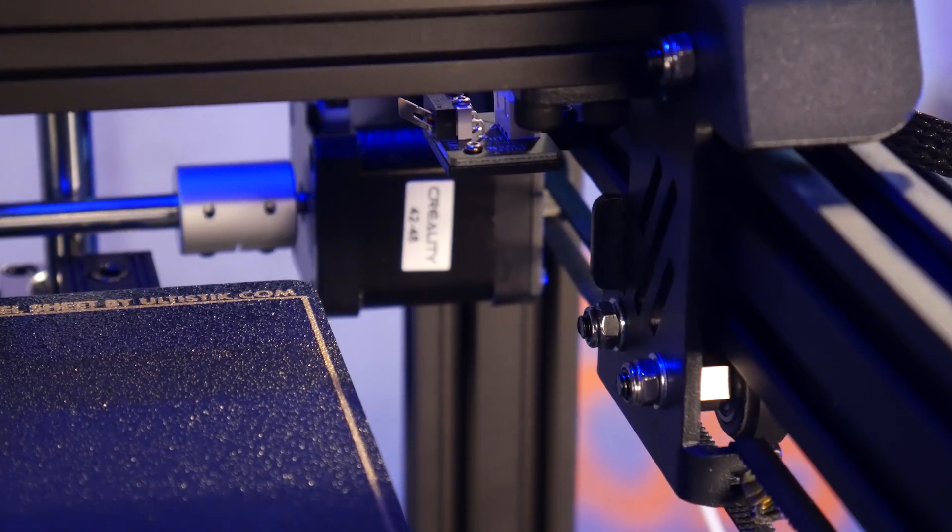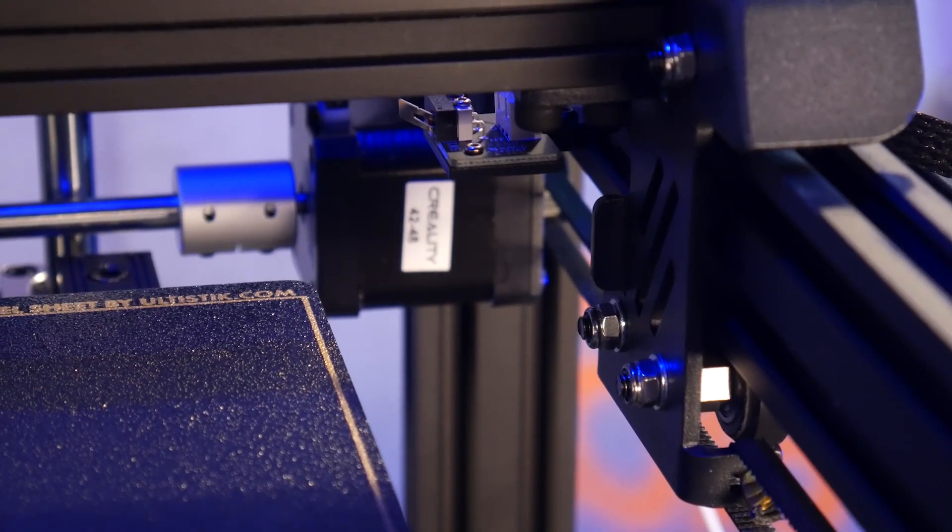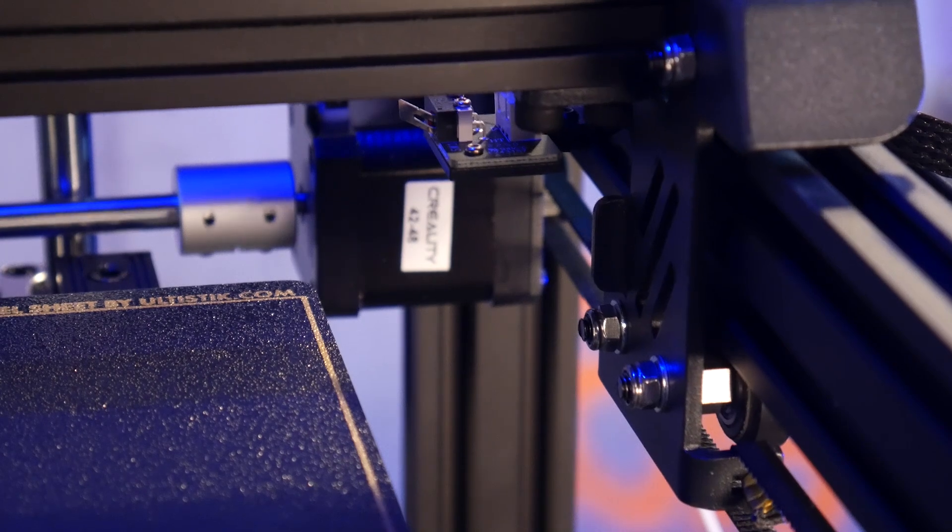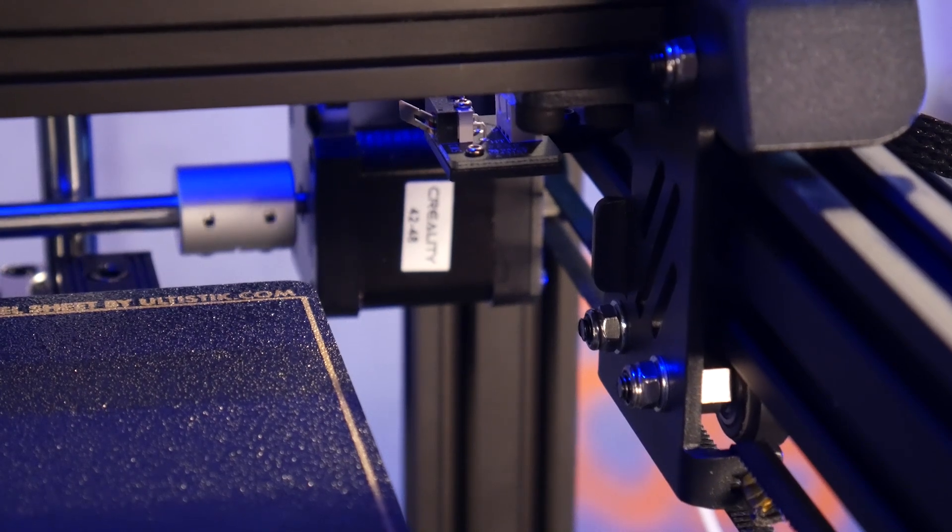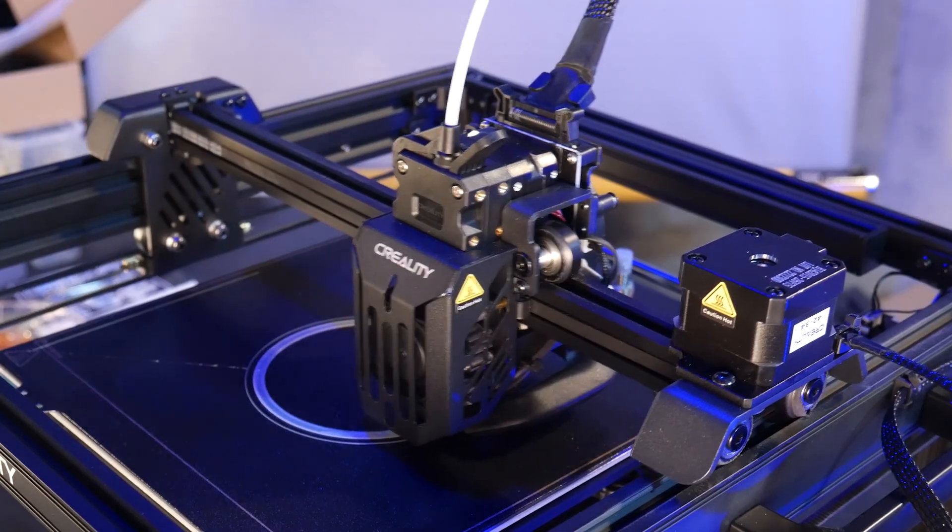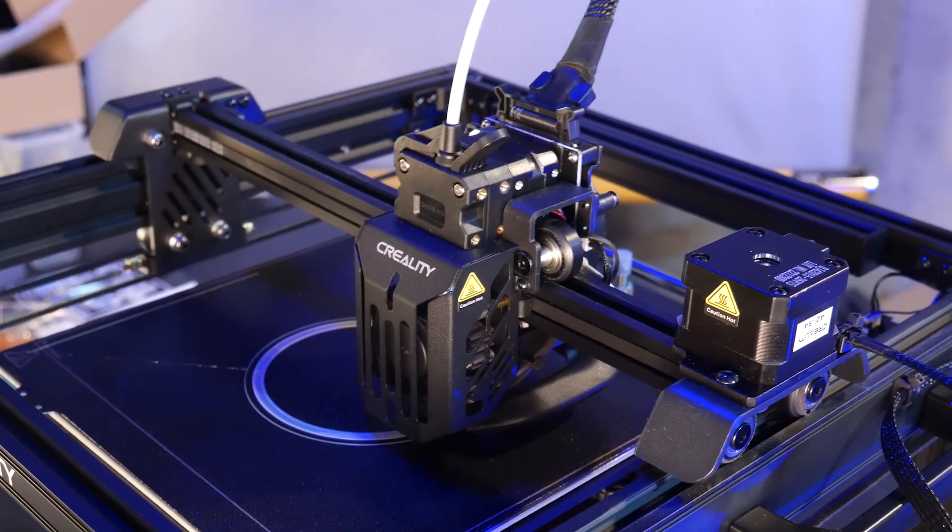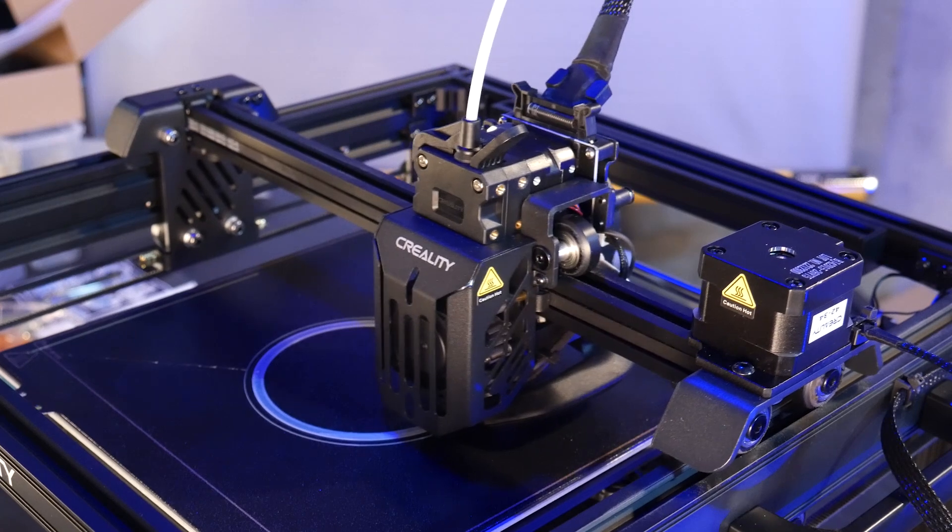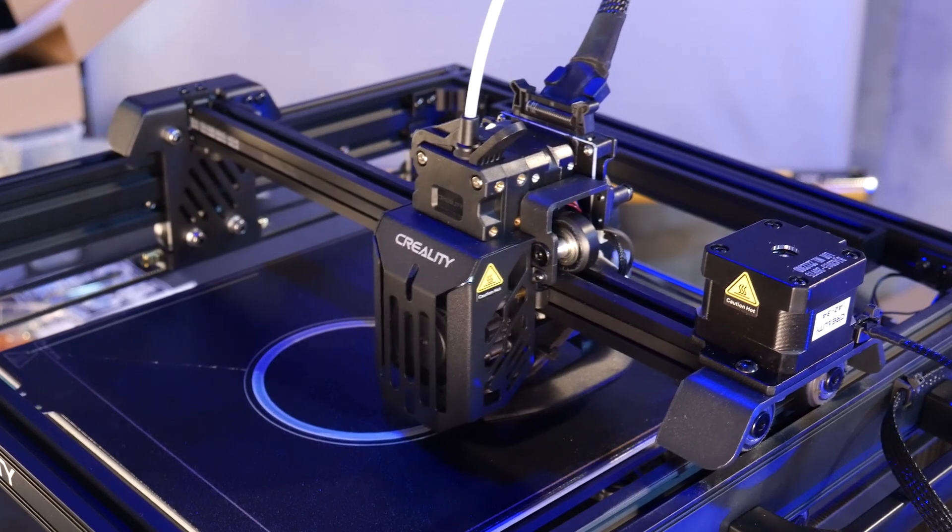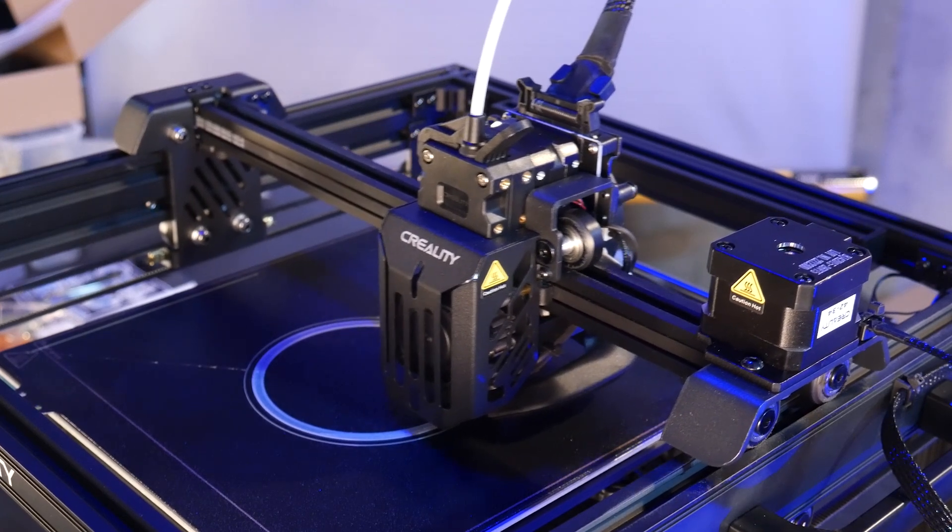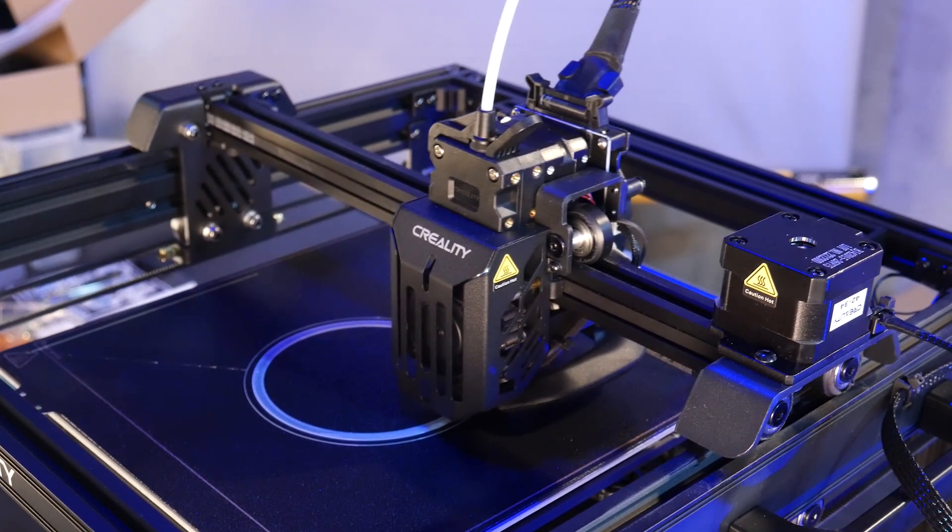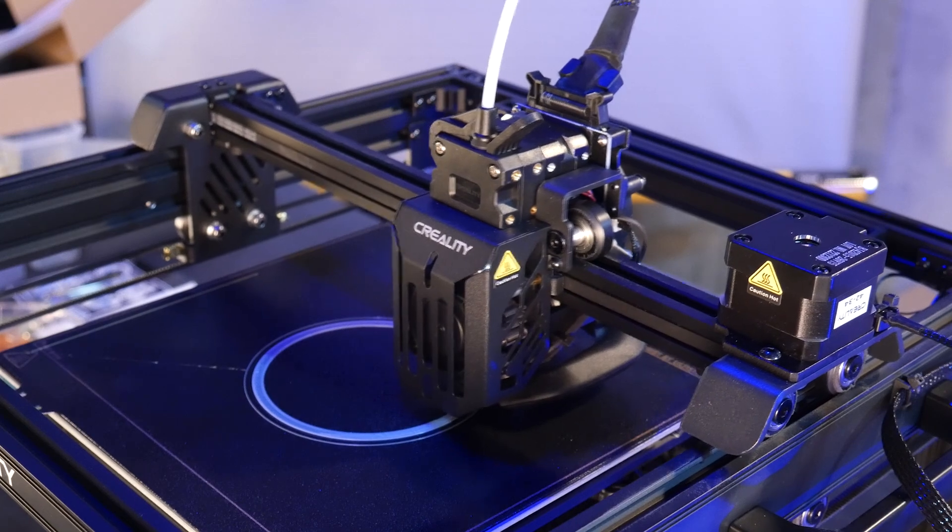One thing to be aware of is that this is not a core XY machine. It uses a traditional Cartesian motion system. This means the stepper motor for the X axis is mounted directly to the Y axis carriage, significantly increasing the weight of the gantry.